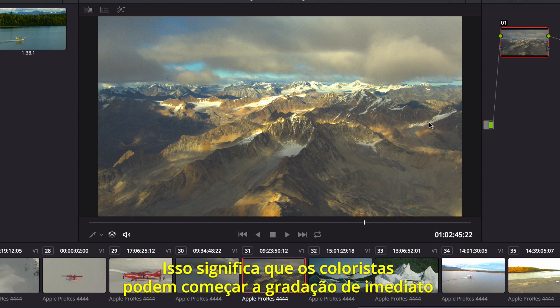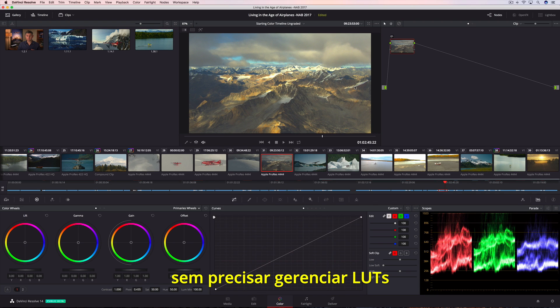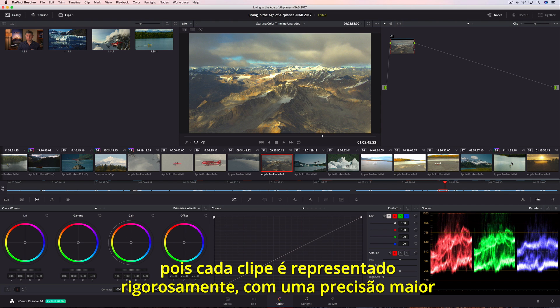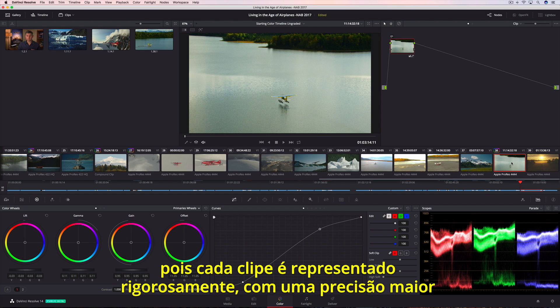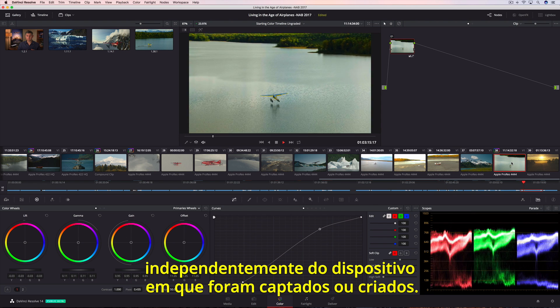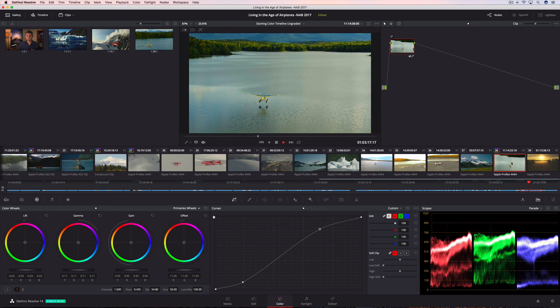That means colorists can begin grading right away without managing LUTs or worrying about highlight clipping, because every clip is represented accurately, with greater precision, no matter what device they were captured or created on.